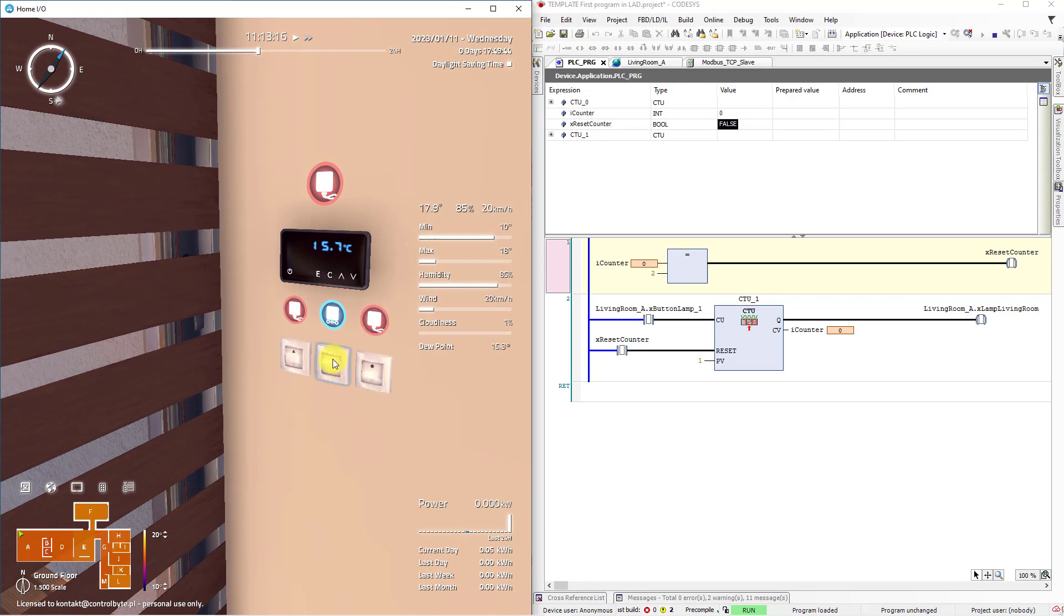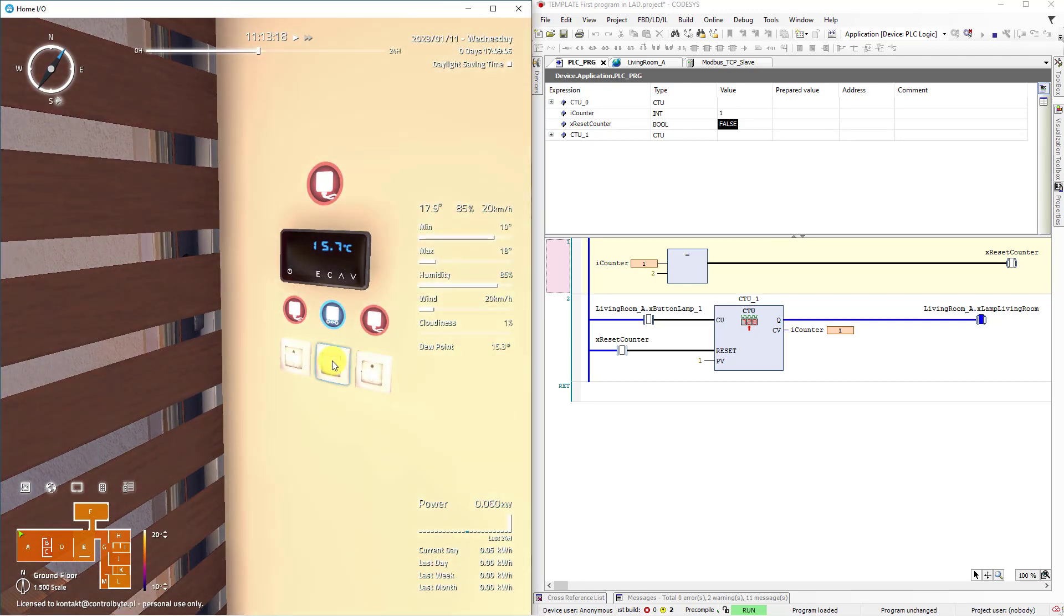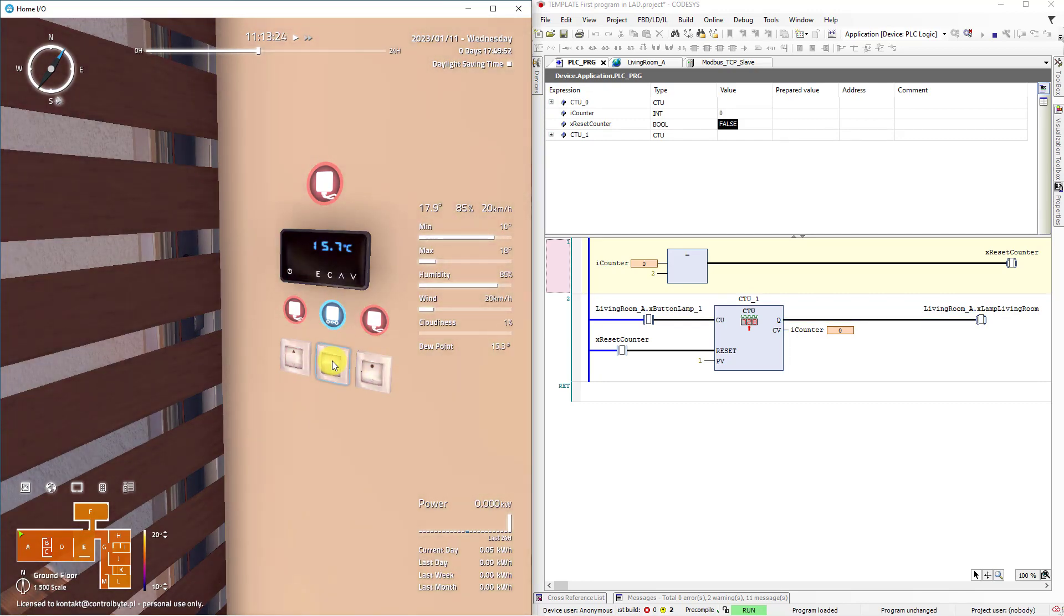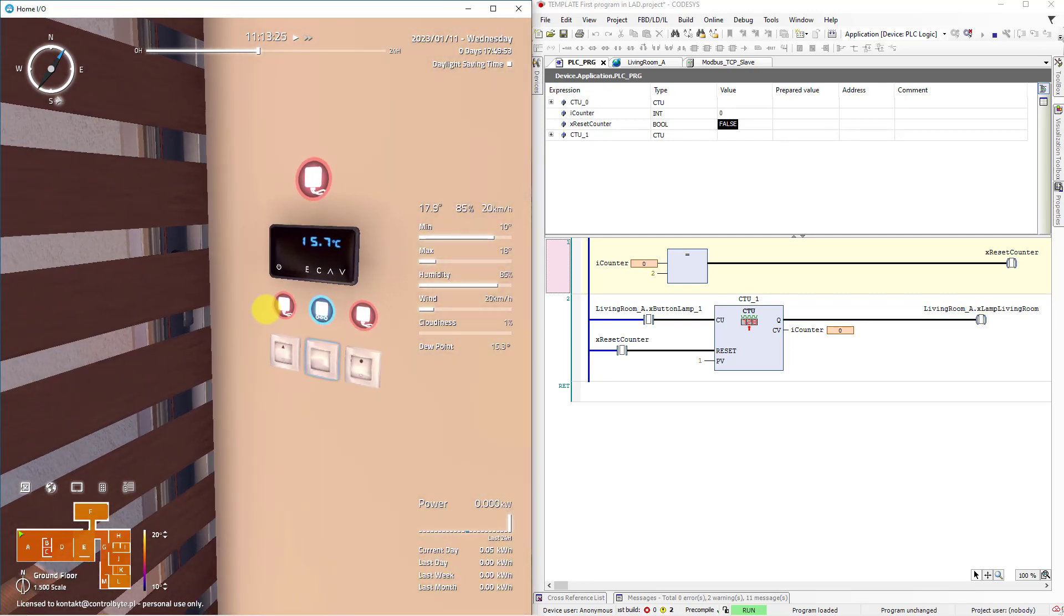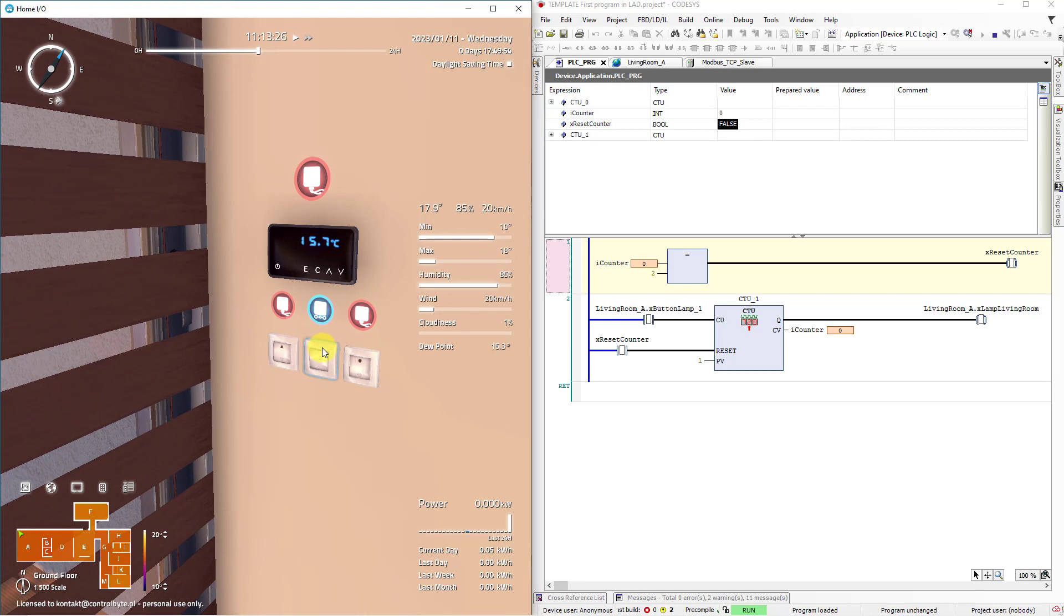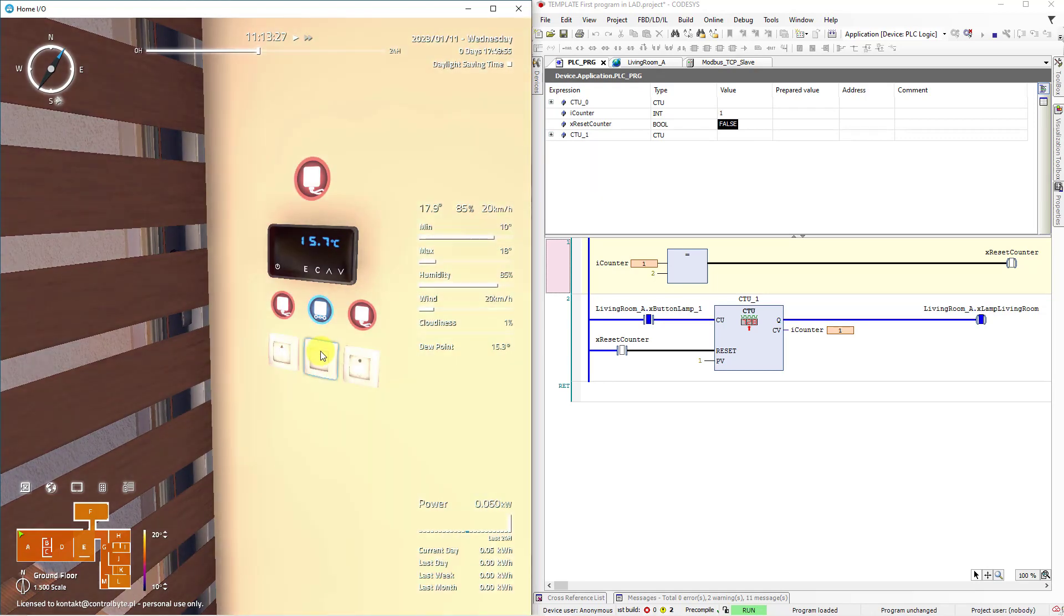Single click on monostable button, light is on. Once again, single click on monostable button, light is off. Once again, light is on.